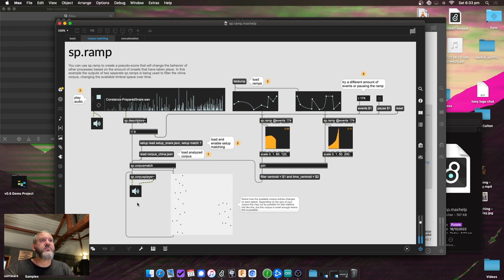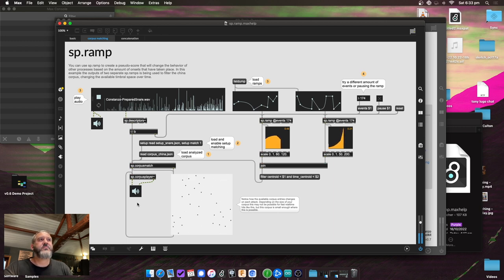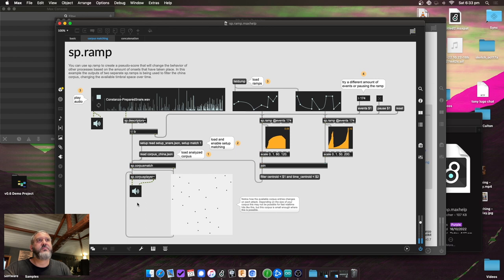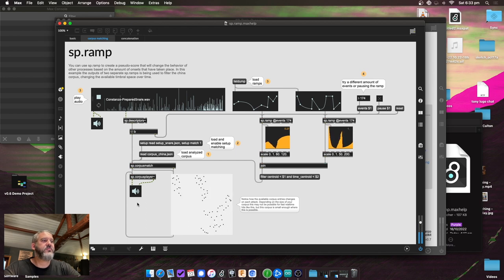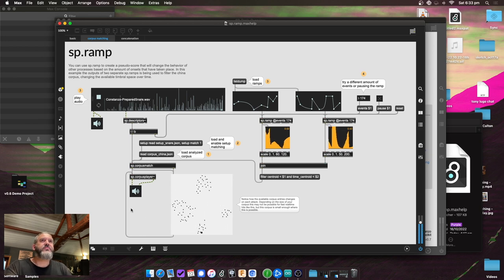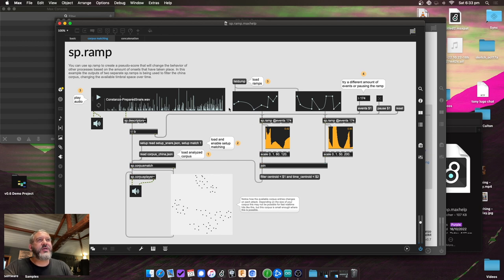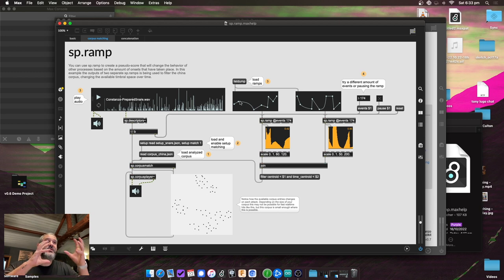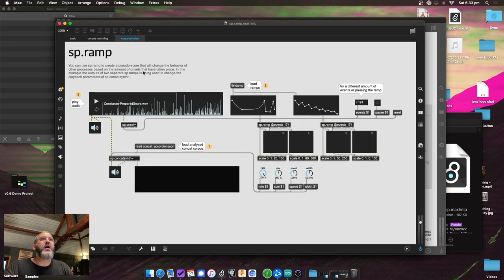As it was shifting each time, even though it's matching the nearest match, it gives an overall shape or trajectory to the type of material that's getting matched. You can use two ramps or more, and attach them to different kinds of filters. A similar approach works for concatenation as well.